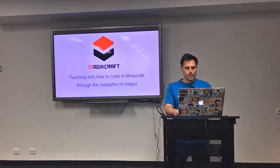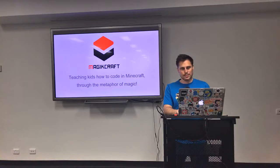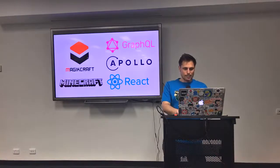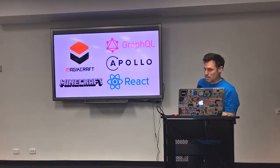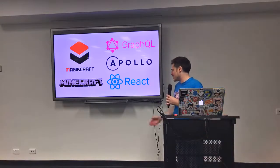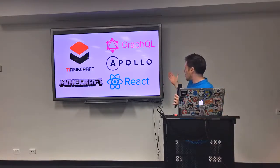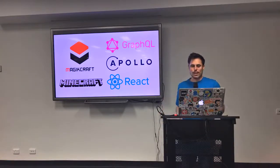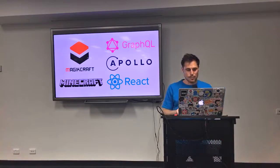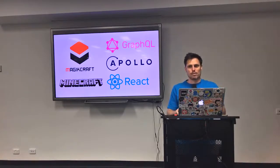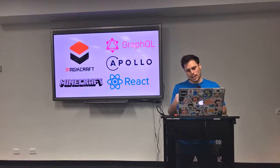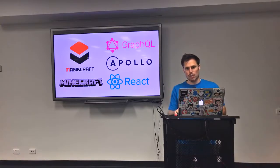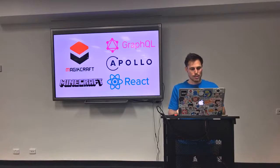In MagicCraft we teach kids how to code in Minecraft through the metaphor of magic. Our stack at the moment, among other things, is Minecraft, GraphQL, Apollo, and React. This is for our client application, our in-browser IDE, which you create all your MagicCraft code, which then gets piped into Minecraft, so you can actually run those spells or those codes inside Minecraft.